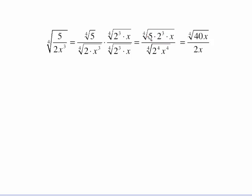Finishing the arithmetic on the top: two cubed is eight, eight times five is forty, and the x is just hanging around. On the bottom, the fourth root of two to the fourth is two and the fourth root of x to the fourth is x. This is completely simplified. You cannot reduce that x with x or two with the forty because this is inside a radical and the other is not.